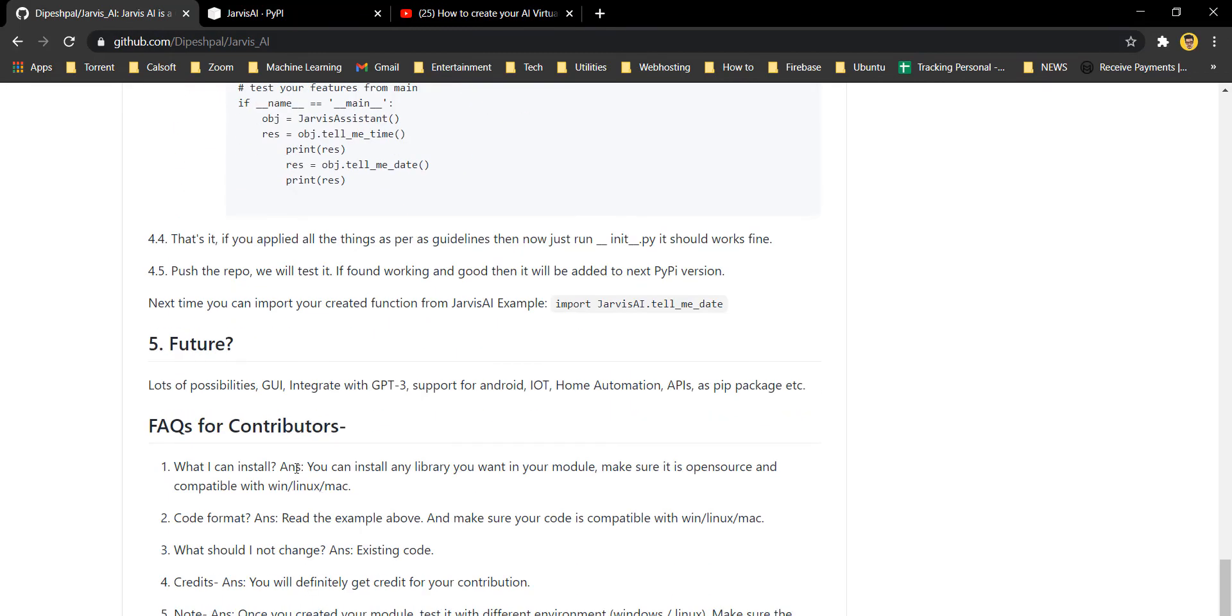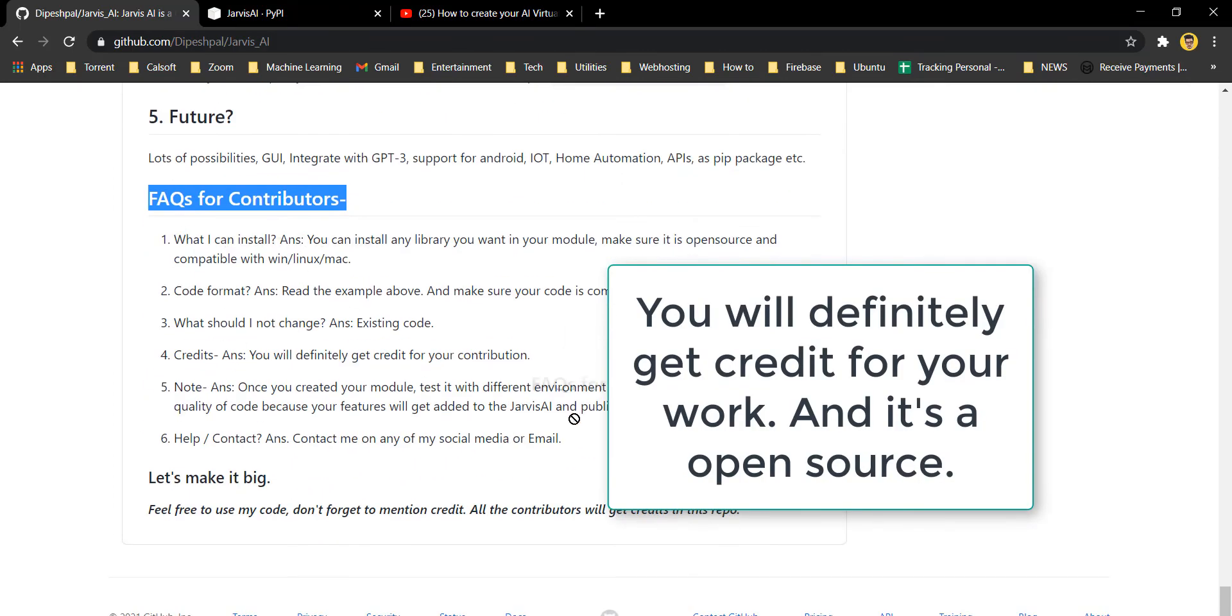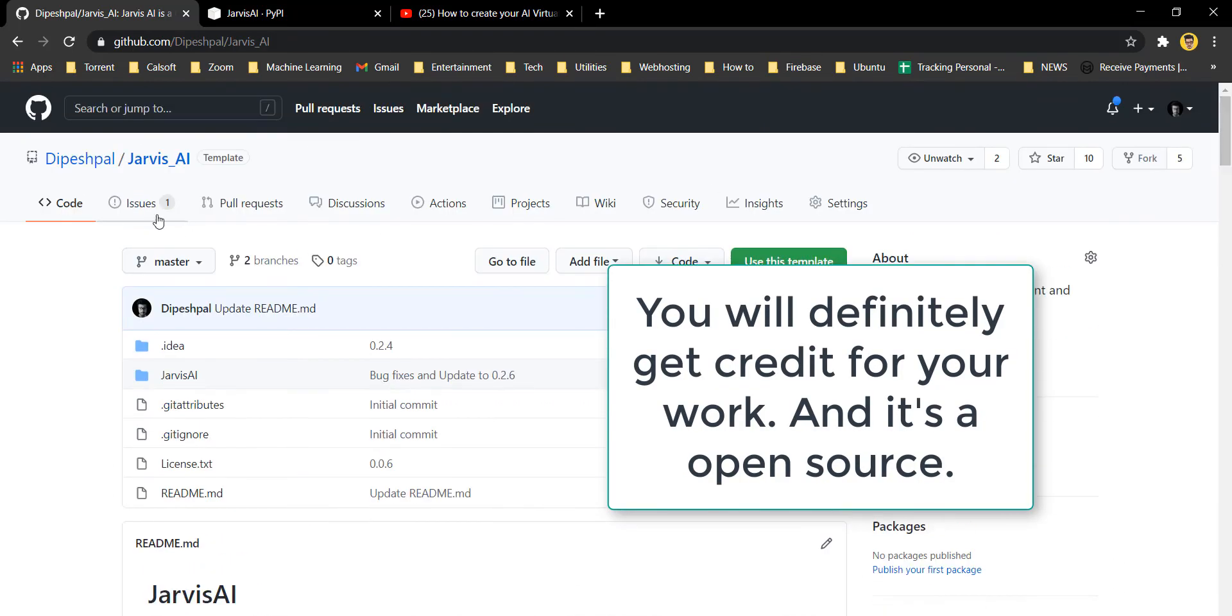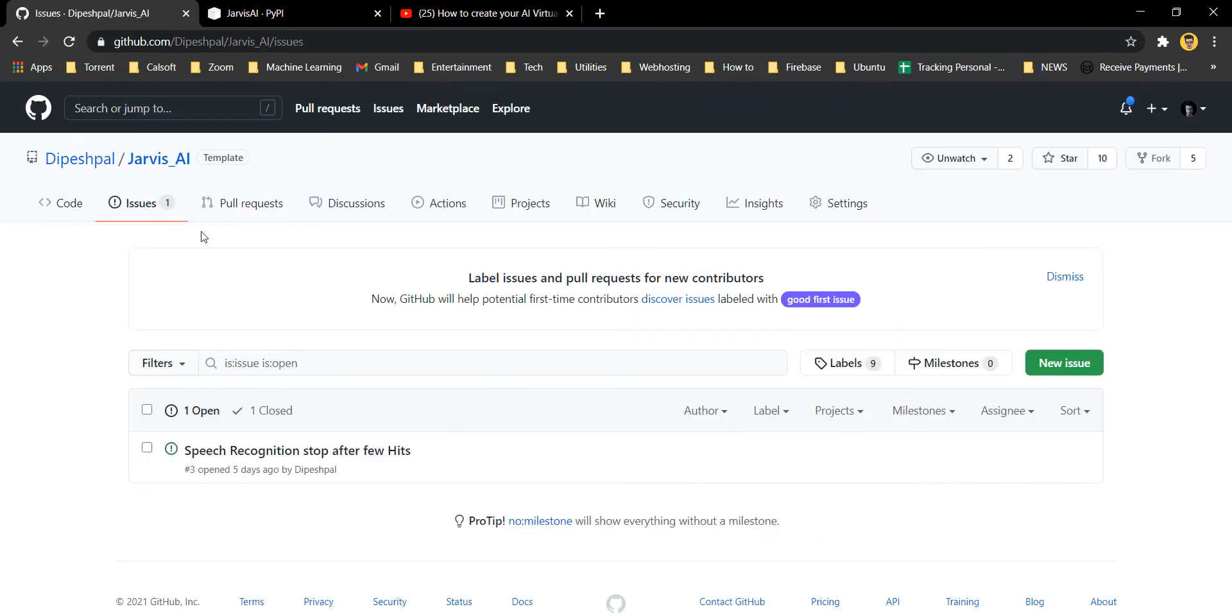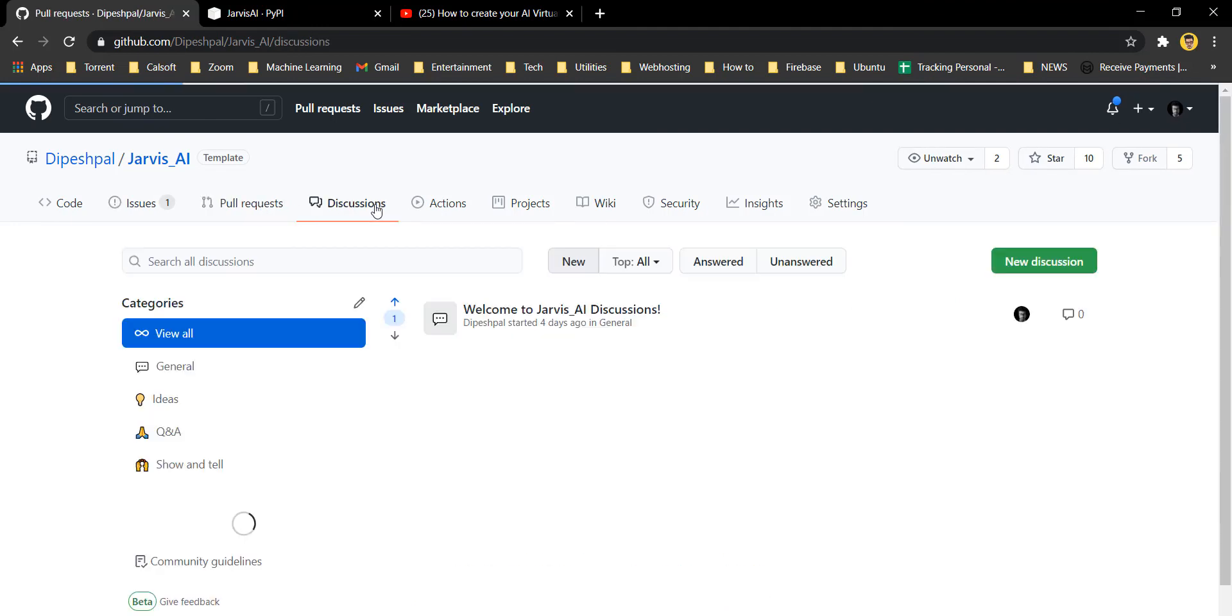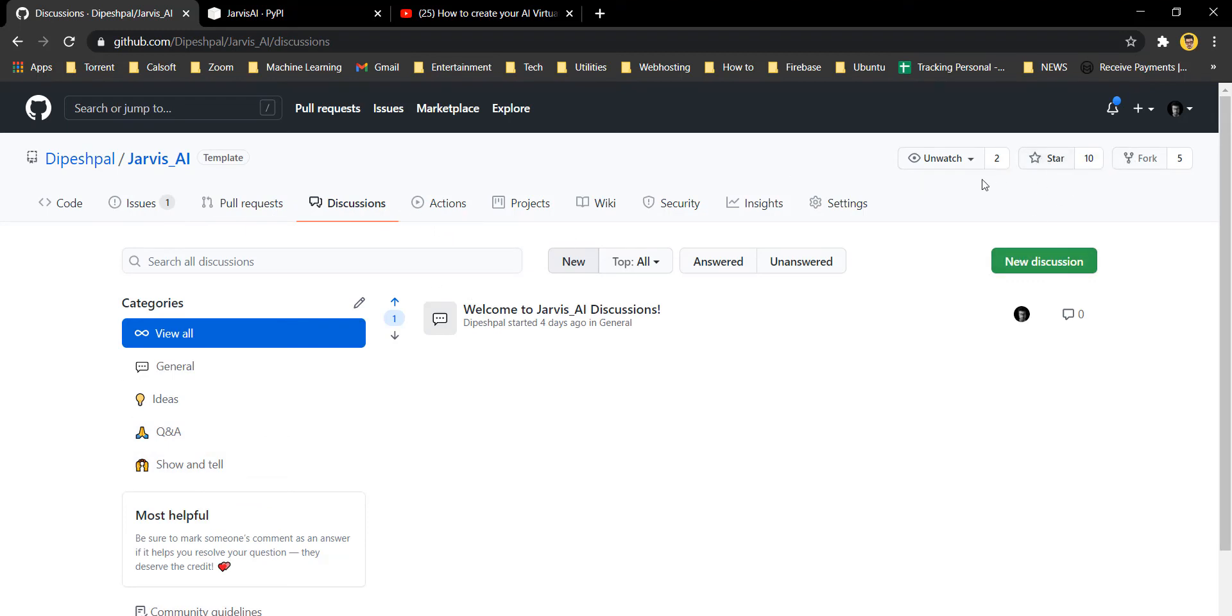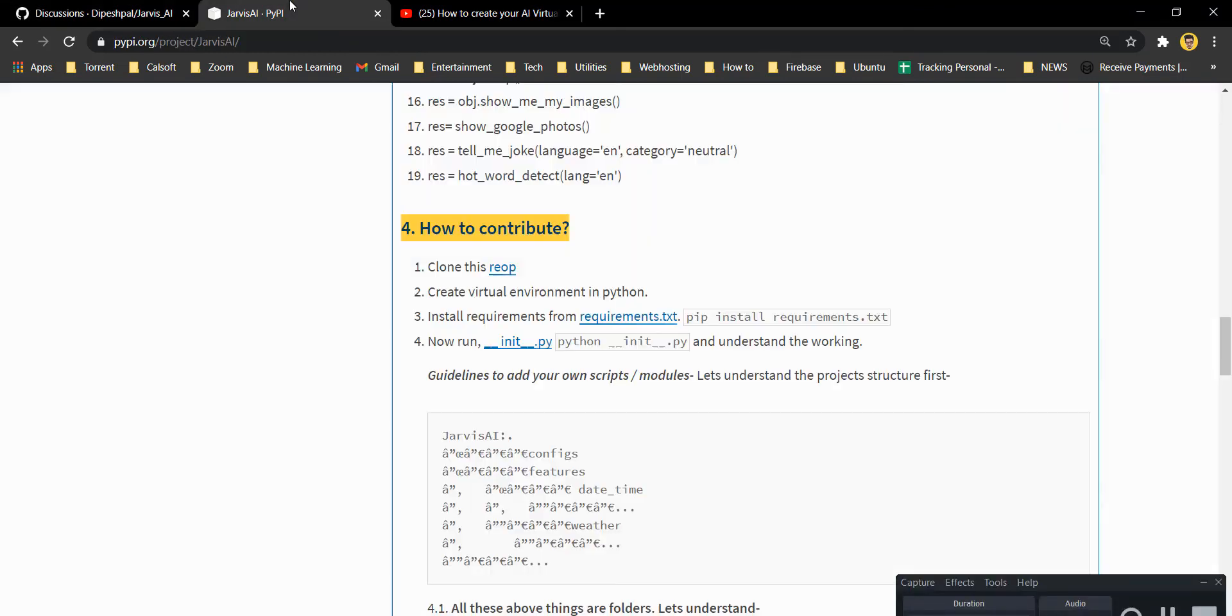I highly recommend you to please contribute in this project and make it big as much as possible. Because currently, I am the only one who is contributing in this repository, this project. You guys can always contribute in it. If you face any issue, you can raise the issues in my GitHub. You can always contribute and raise pull requests. You can always be a part of discussion to suggest ideas, Q&A and all.